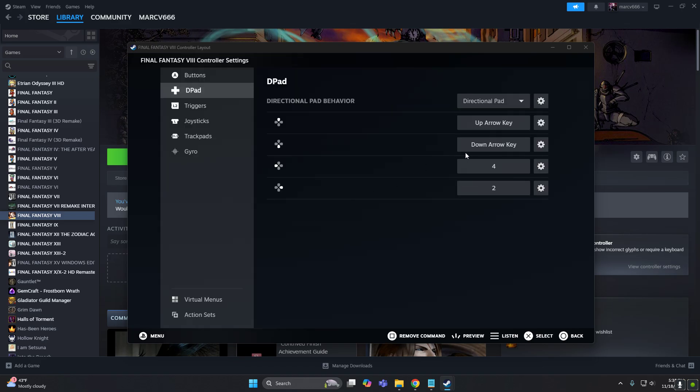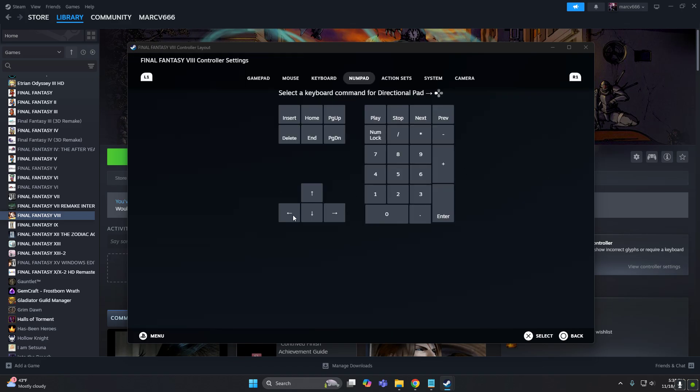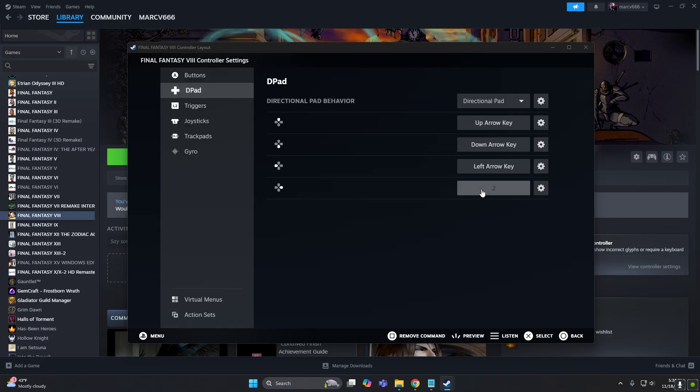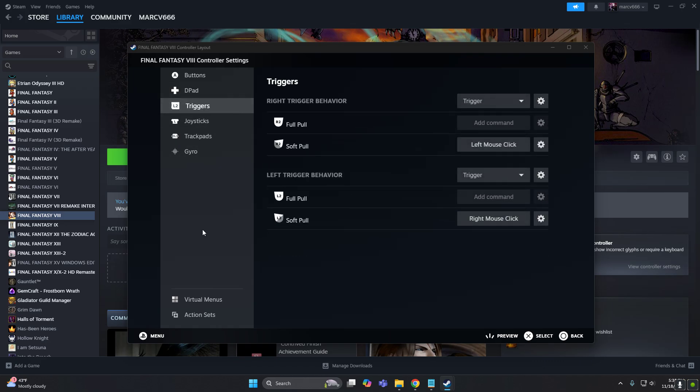Down key, left key, and right key. All right, so now the trigger, so R2 and L2.